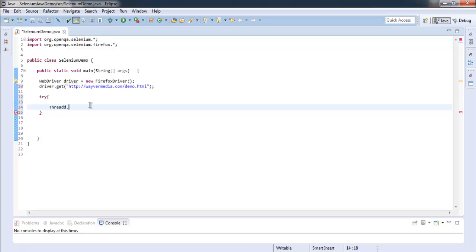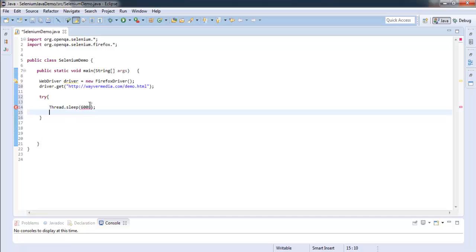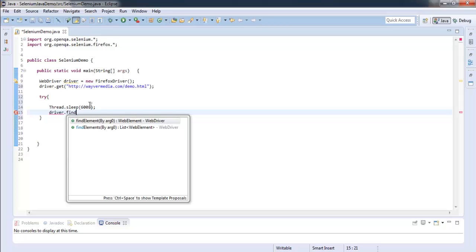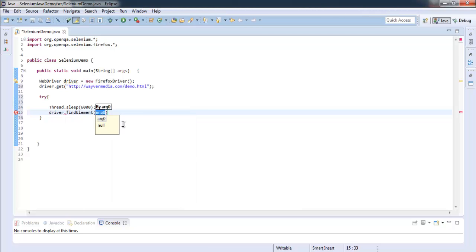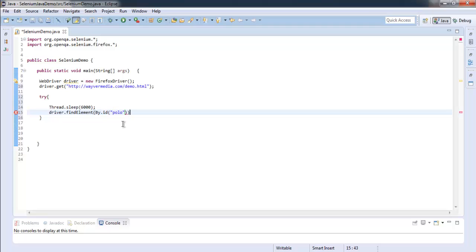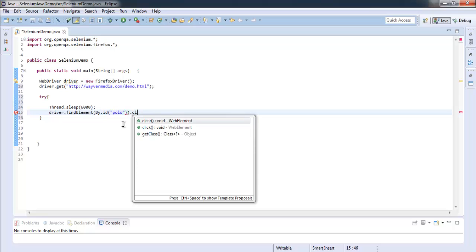And then I'm going to use driver dot find element. And for find element I'm going to check for ID which is polo, and after that I'm going to use click method on this.